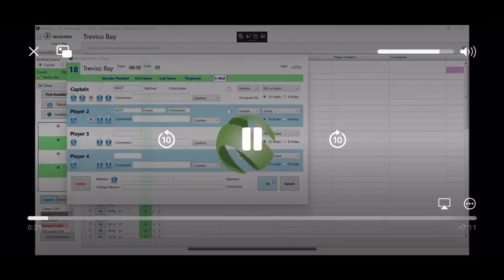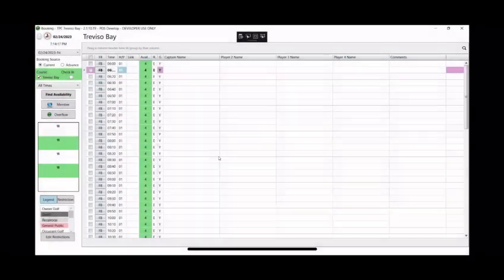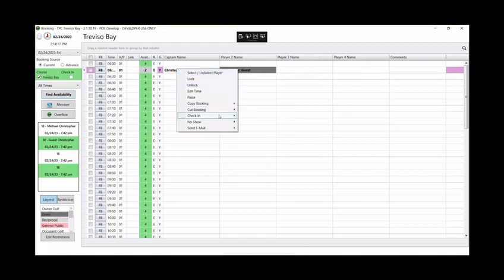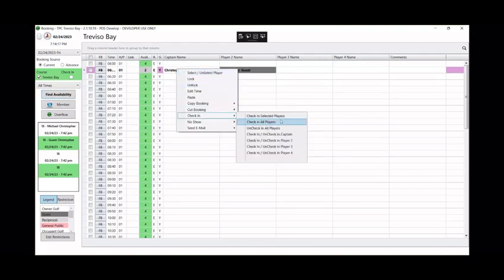Users can check in a tee time by clicking on the check in all players option. Players can also be checked in one by one or in separate groups.